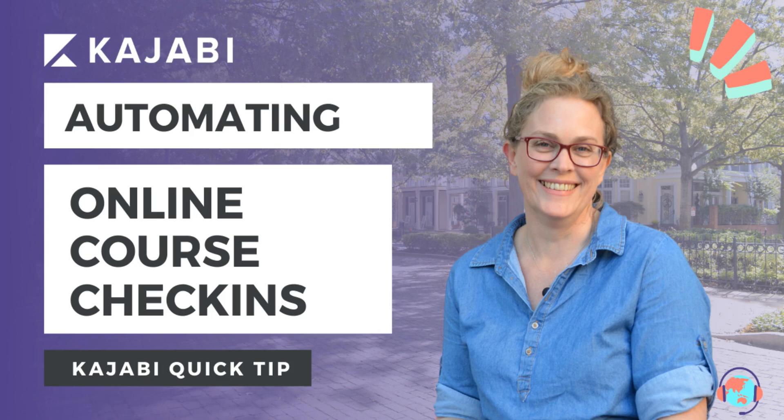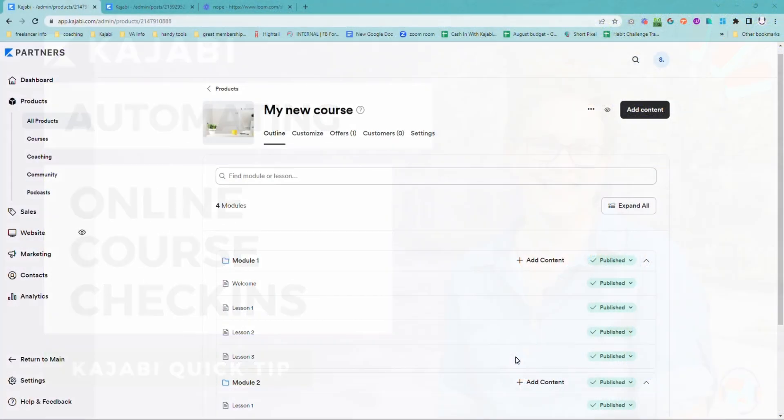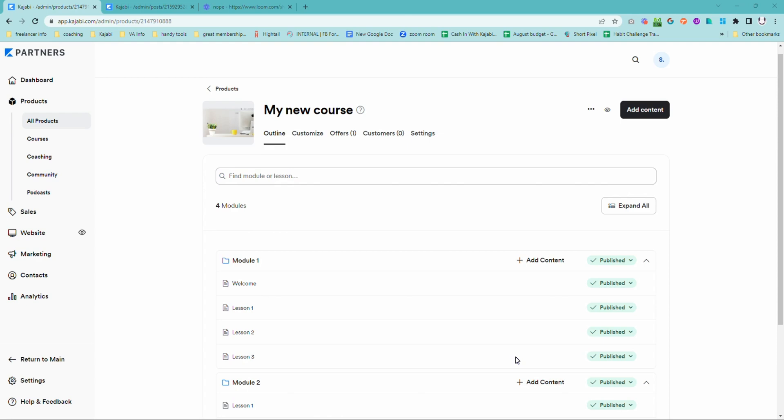Hi, it's Sue from the Unicorn Advisory, your trusted Kajabi expert with a Kajabi quick tip for you. Today we're looking at how you can use automations within Kajabi to give a little bit of extra fanfare and excitement to your students as they progress through your course.